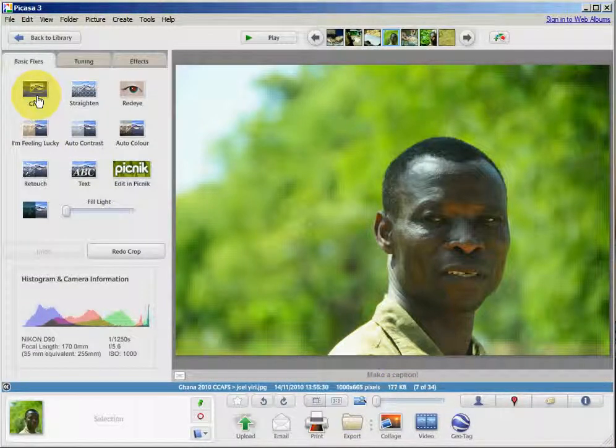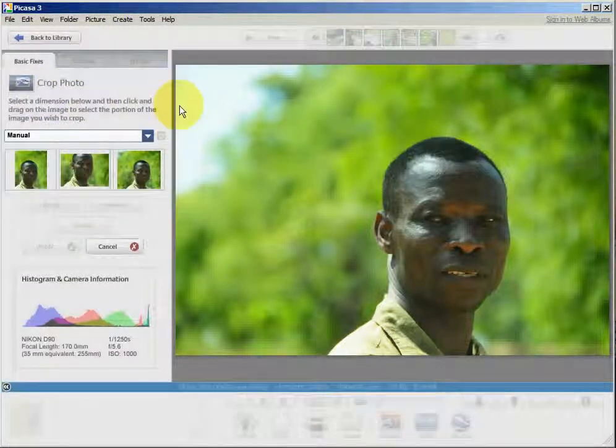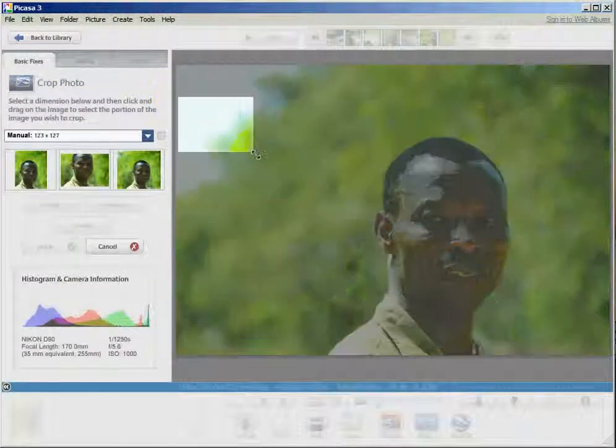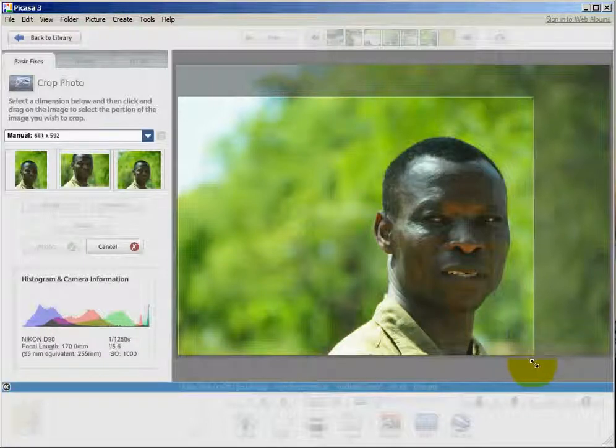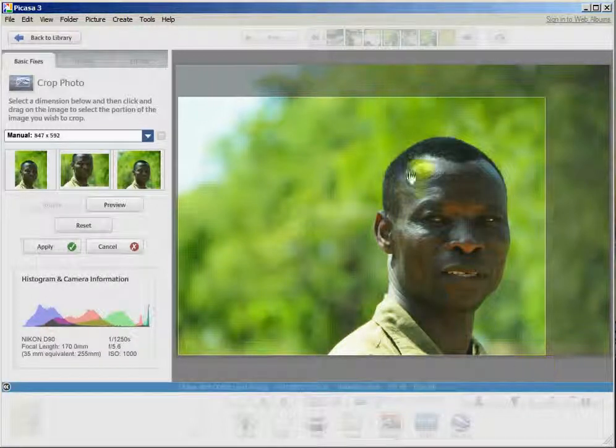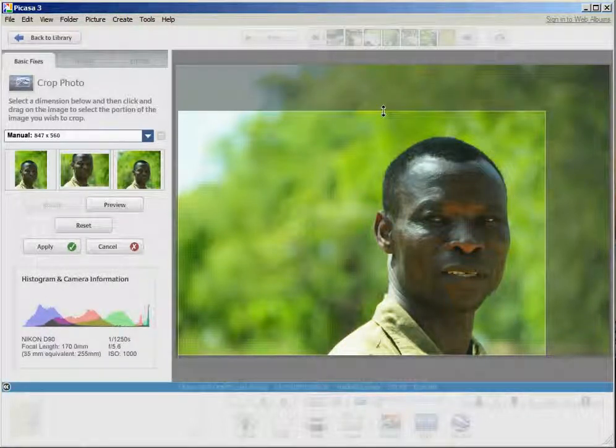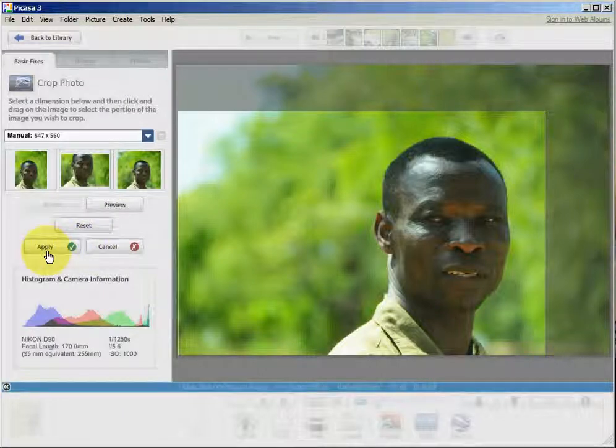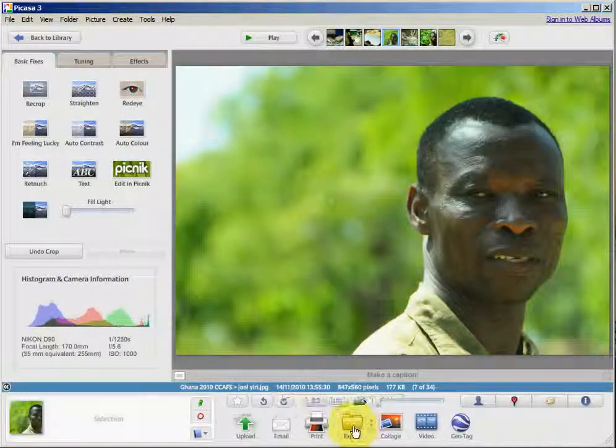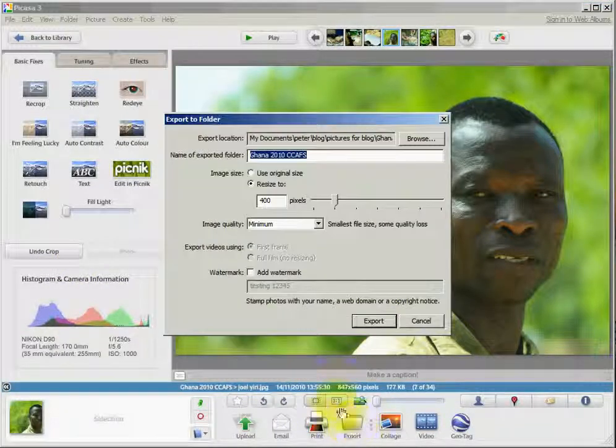So the first thing I'm going to do is crop it. I don't like that this gentleman's face is centered in the picture, so I'll put it off-center a bit. I'm cropping it and then I'll export it.